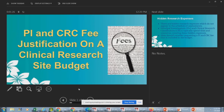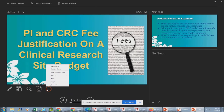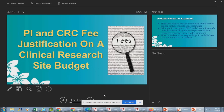This week's topic is PI and CRC fee justification on a clinical research budget — right up Chris's alley. This is important stuff, especially now during COVID and this pandemic. There are all kinds of things sites need to be adding to their budgets. In this slideshow we're talking about the PI and CRC fee, and also the broader issue that sites generally don't think about when they're negotiating budgets.